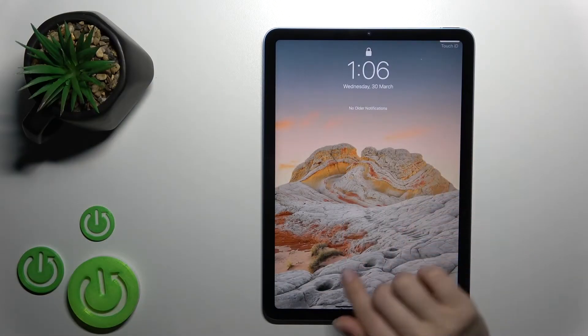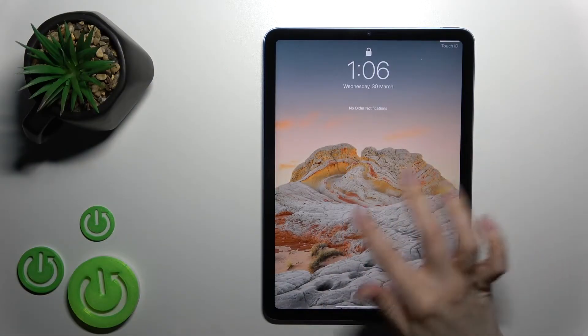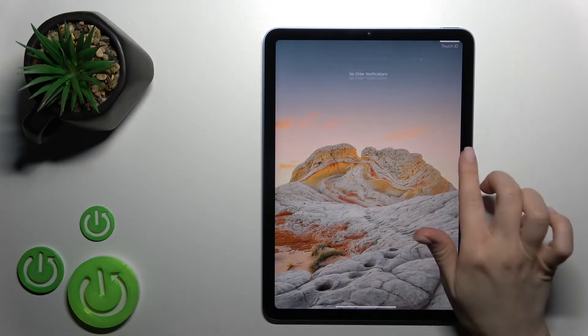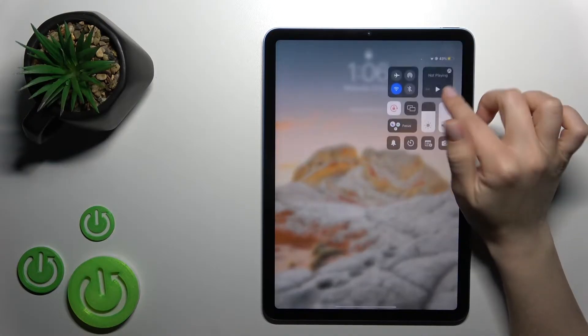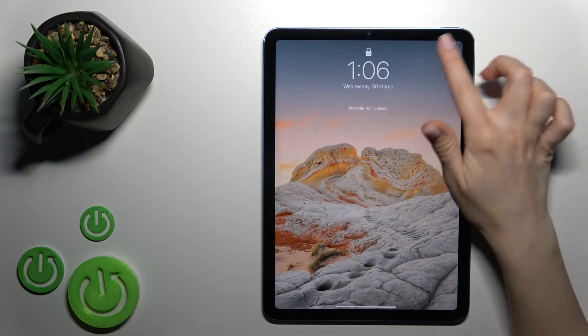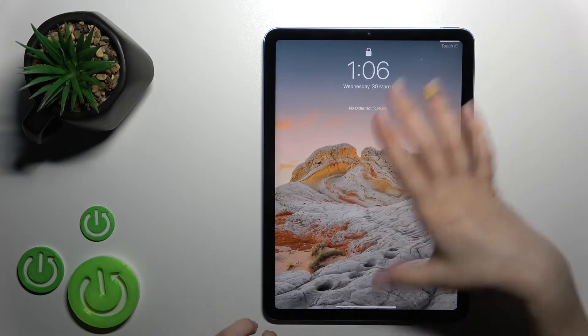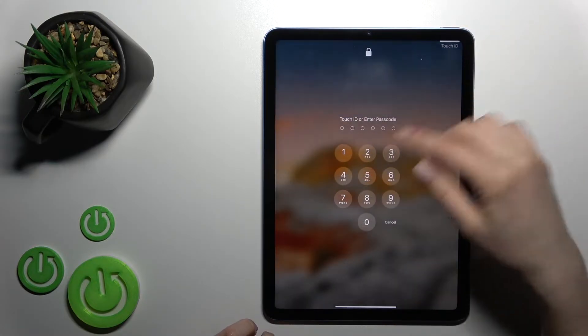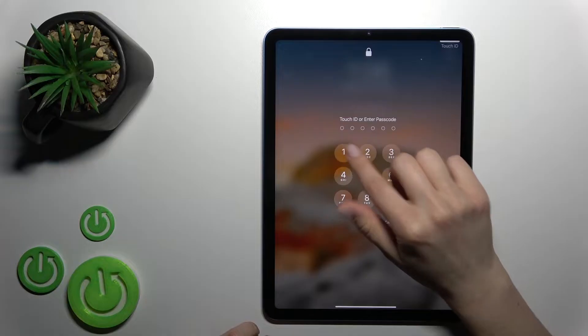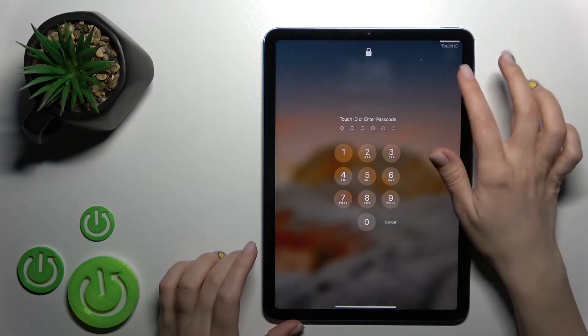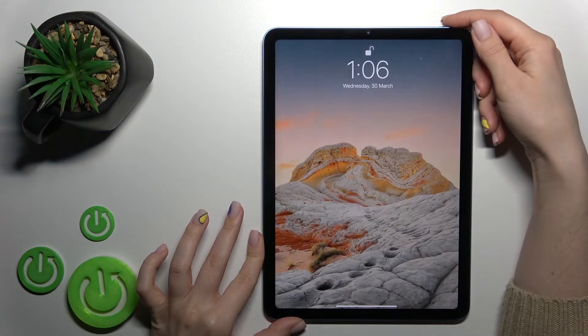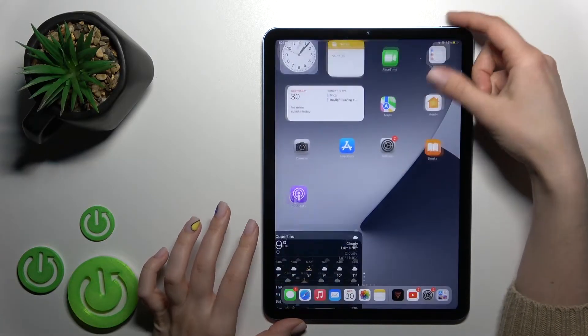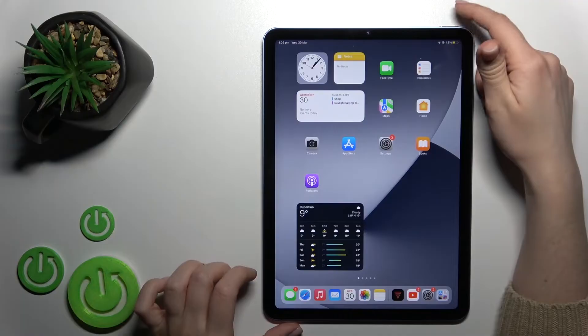Welcome to the channel. In front of me is the new iPad Air 2022, and I'll show you how the Touch ID works. I'll also show you the Touch ID test of our device. As you can see, I can unlock